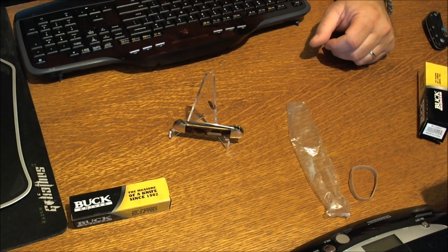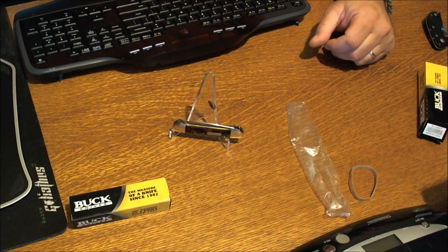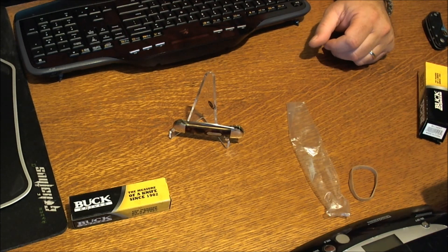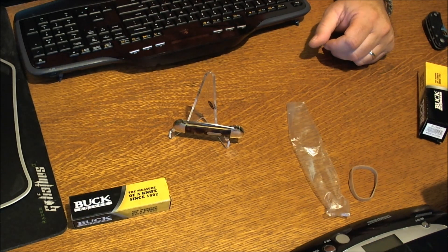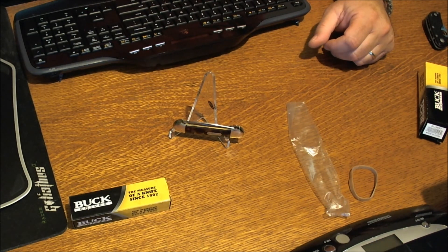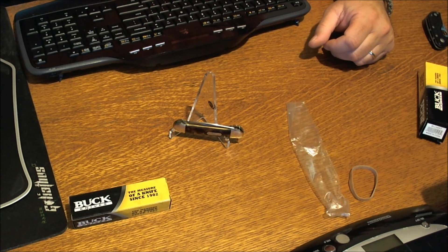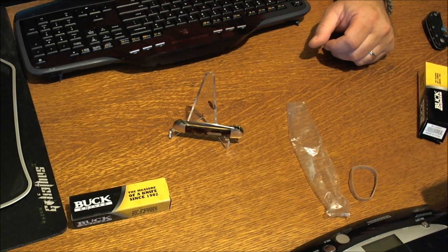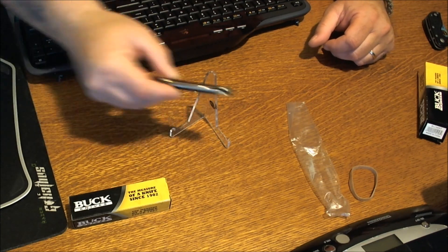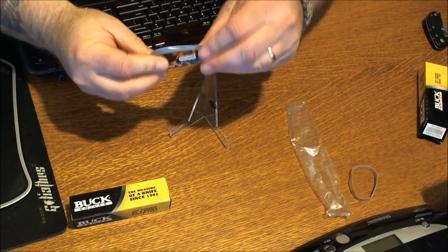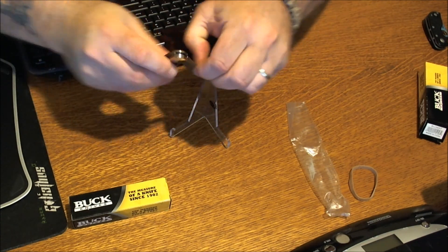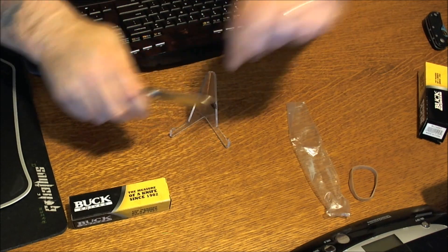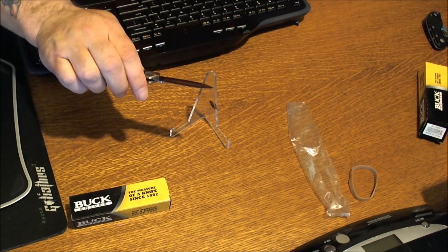The bolsters are nickel silver. The inlay is the Buck original shield nickel silver, and it is made in China, which sucks. It says made USA, but it's made in China. I think that's some shit. It's a sweet little slip joint, man. I like buck knife.